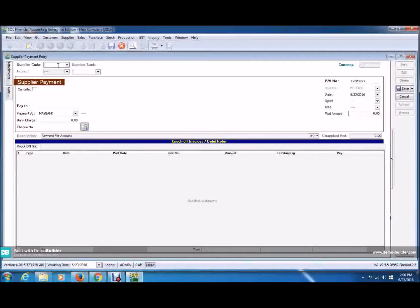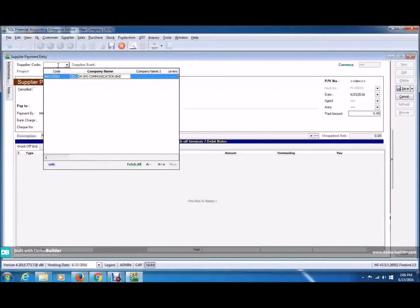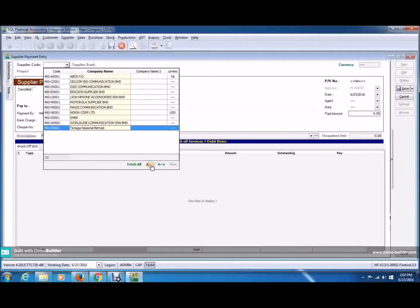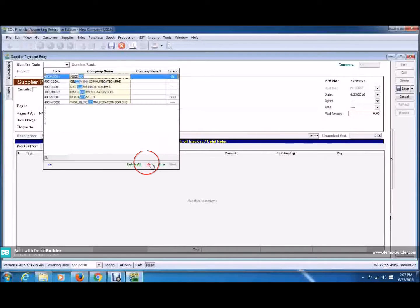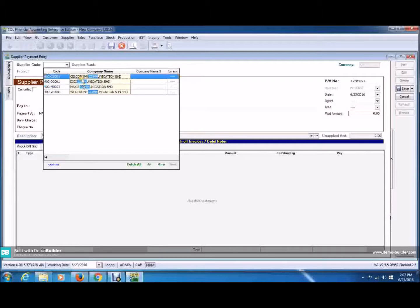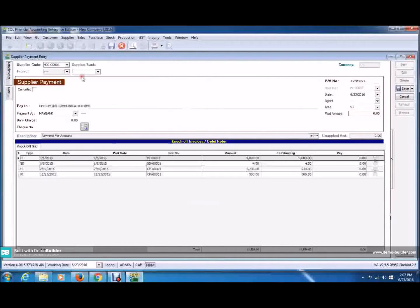Click in the supplier code. I'm going to choose Salcom. And if you can't find or you can't remember the full name of the company, you can just use this and click part of the company's name. So if you just remember communication, you can just type COMM and you can choose Salcom from here.